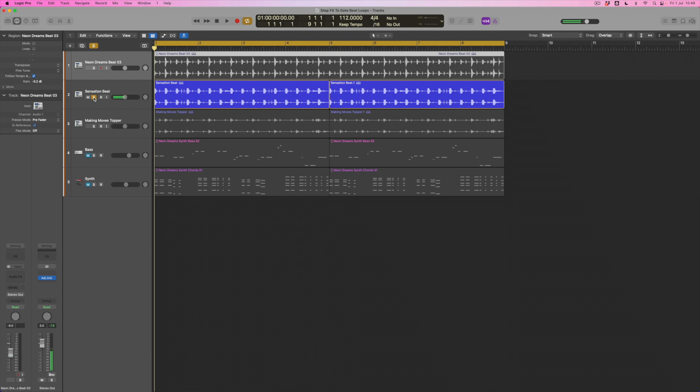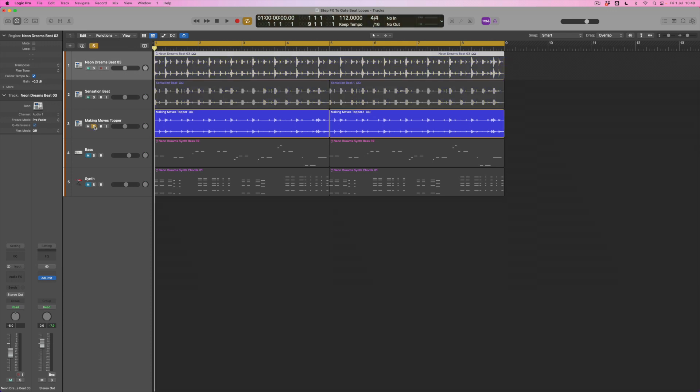We've got an even more simple beat with this long snare at the end of bar four and a more slightly more rounded kick. Let's have a listen to this one.